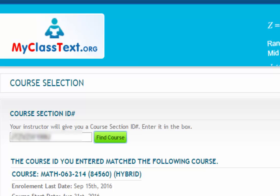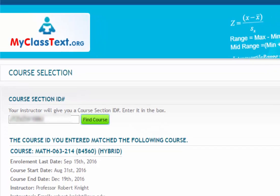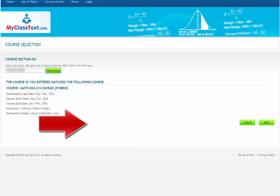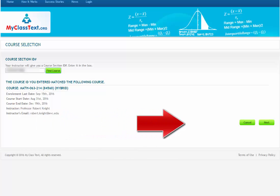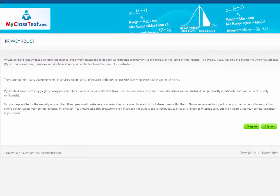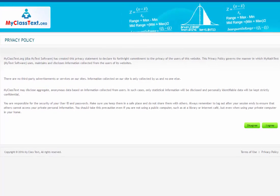If the course is not correct, then please contact Dr. Knight by email. Now click the Next button on the lower right-hand side of the web page. The next page is the Privacy Policy, which you can read. It essentially says that I will not give any of your private information to any parties. Now click I Agree.